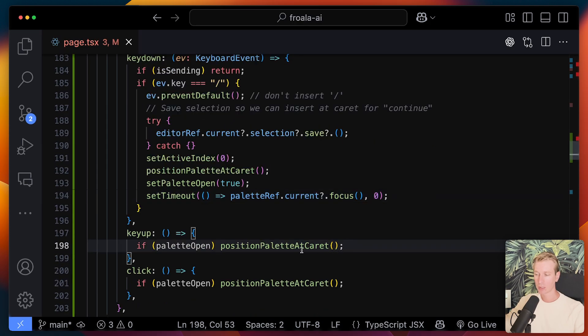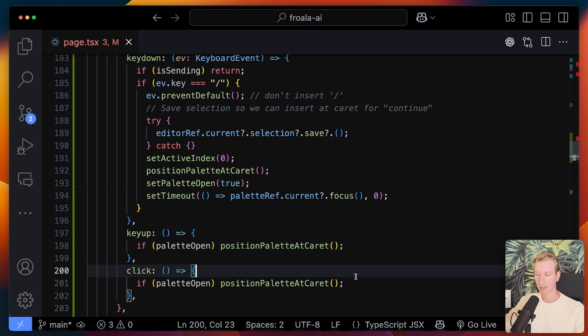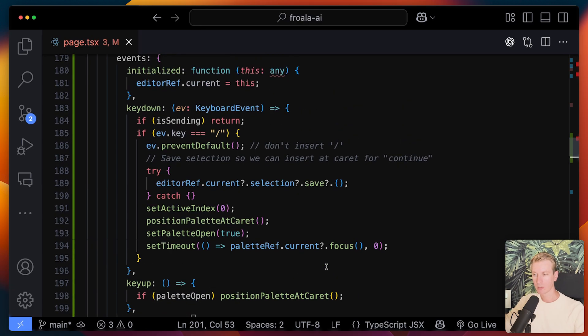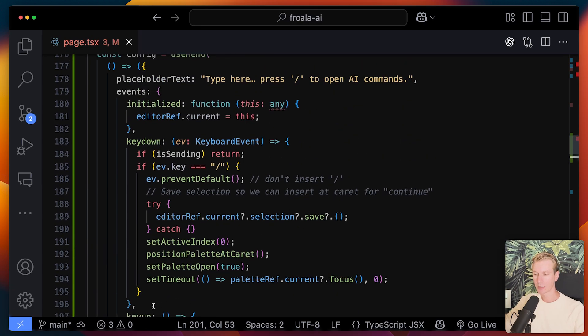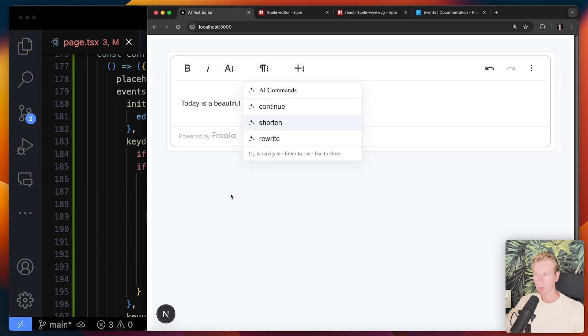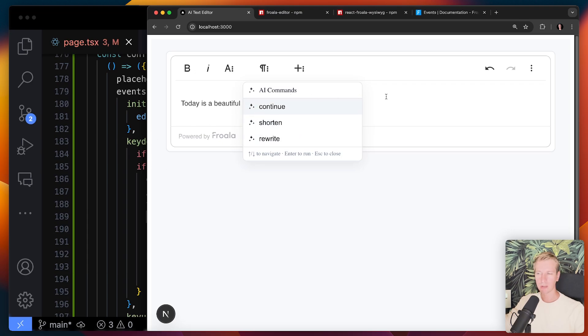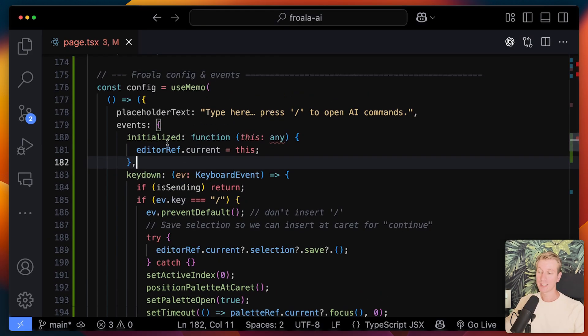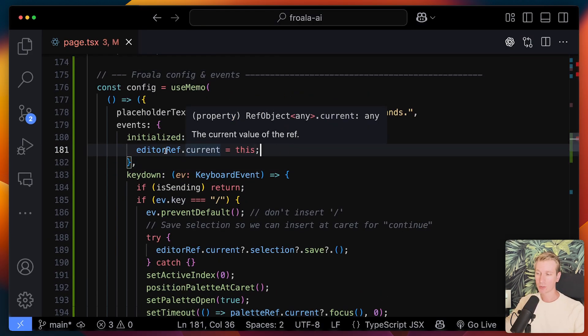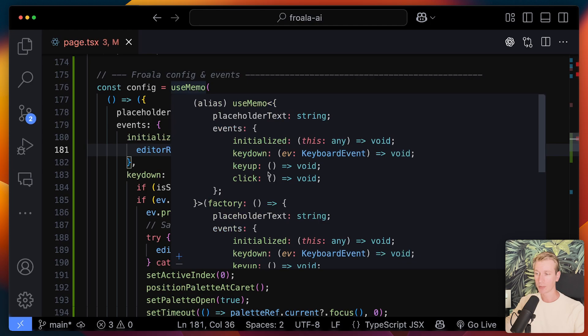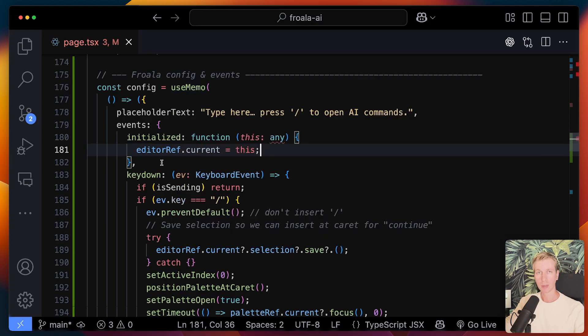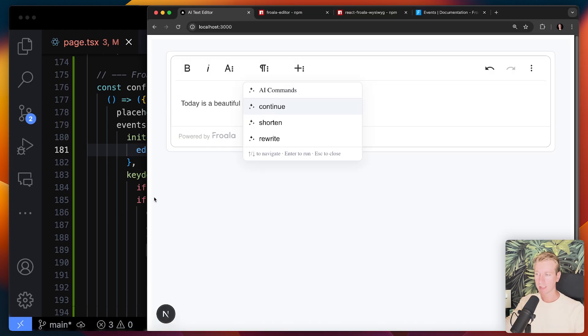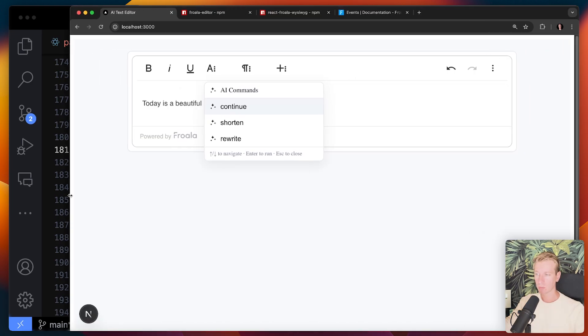I want to focus the palette as well. So then there are some other events that I'm using here. So key up is when the user lets go of a key and click. We're also doing something here with carets. Basically to make this a good user experience, I can use the events that Froala exposes to really get exactly what I want with this text editor. And when the editor is initialized, we're just assigning it to a ref here in React so we can manipulate it in other places as well. That is in a nutshell how this works.